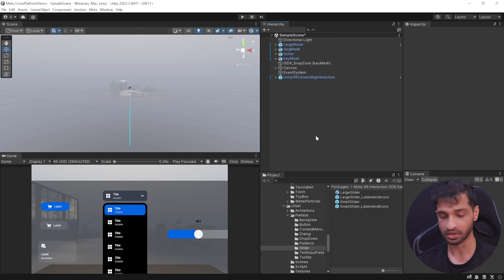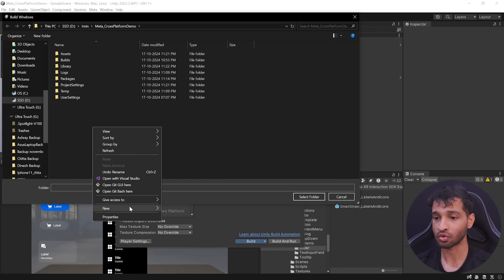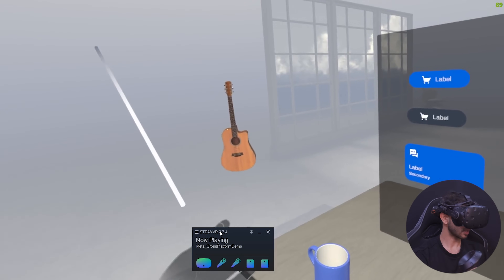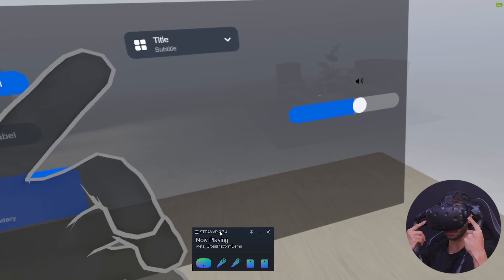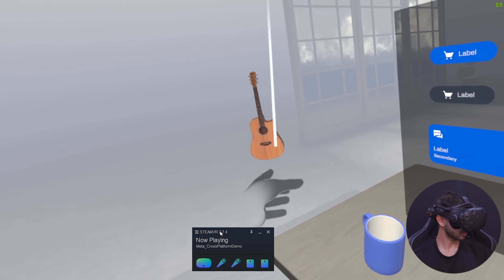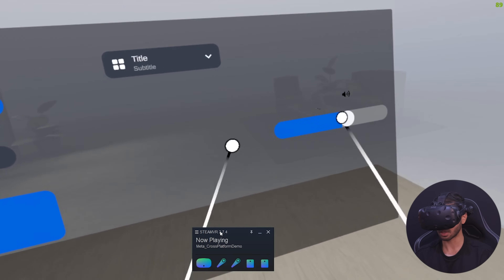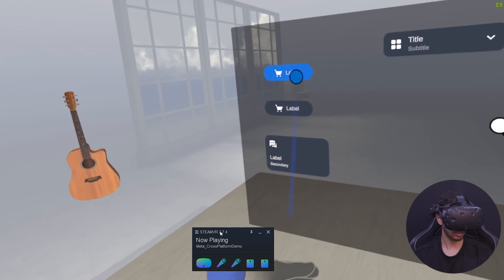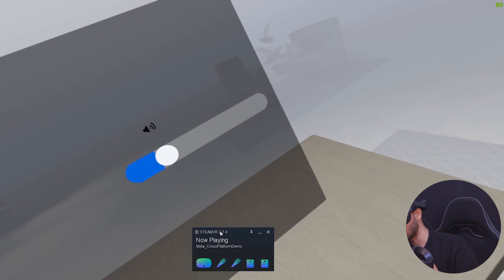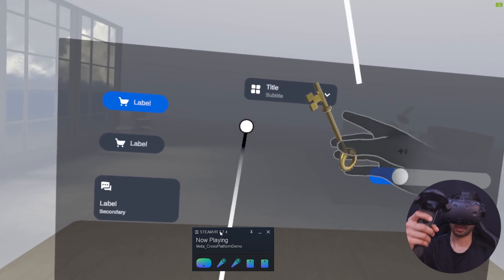Delete the comparison rig and save the scene. Navigate inside File > Build Settings, click Build, create a new folder called PC Builds and select it to save the build files. The PC VR application has been successfully built and I'm able to run it on my HTC Vive using SteamVR. I can grab the cup, use ray grab interaction to grab the guitar, interact with the canvas using ray interaction, use poke interaction, and test distance grab interaction by pointing the controller — the key comes and attaches to my hand.